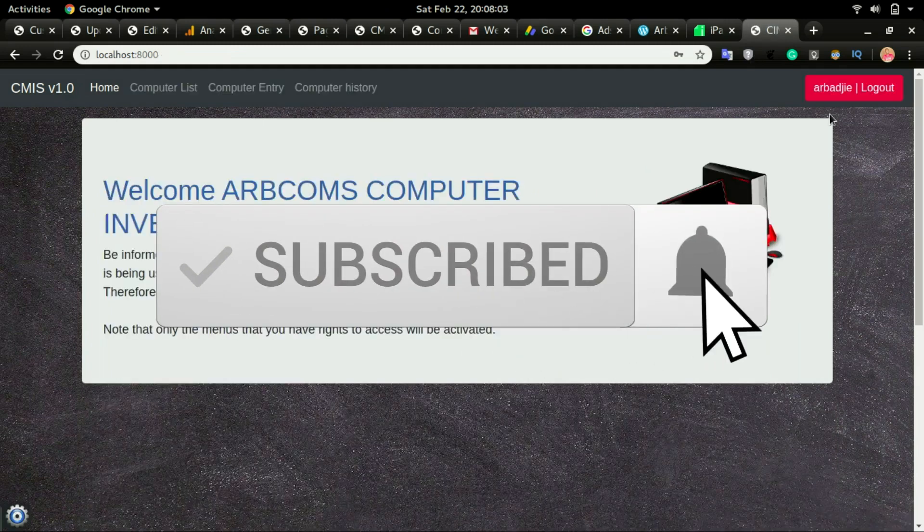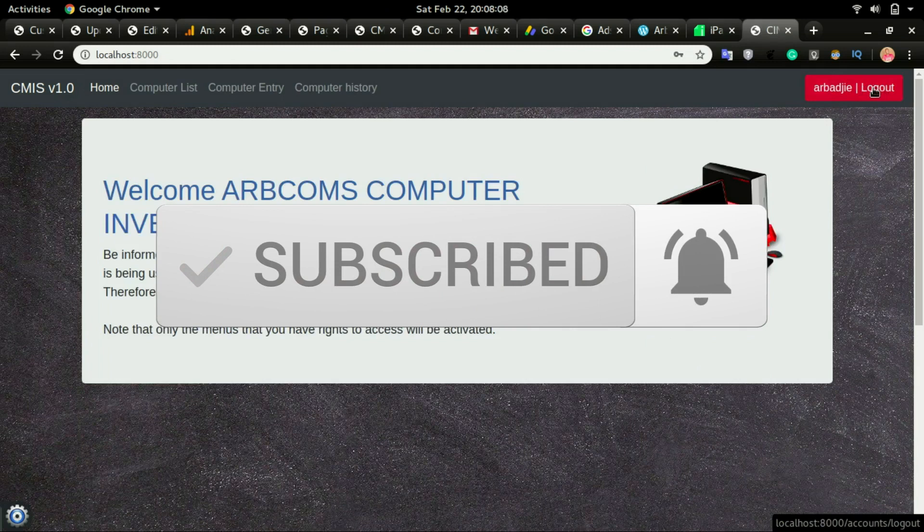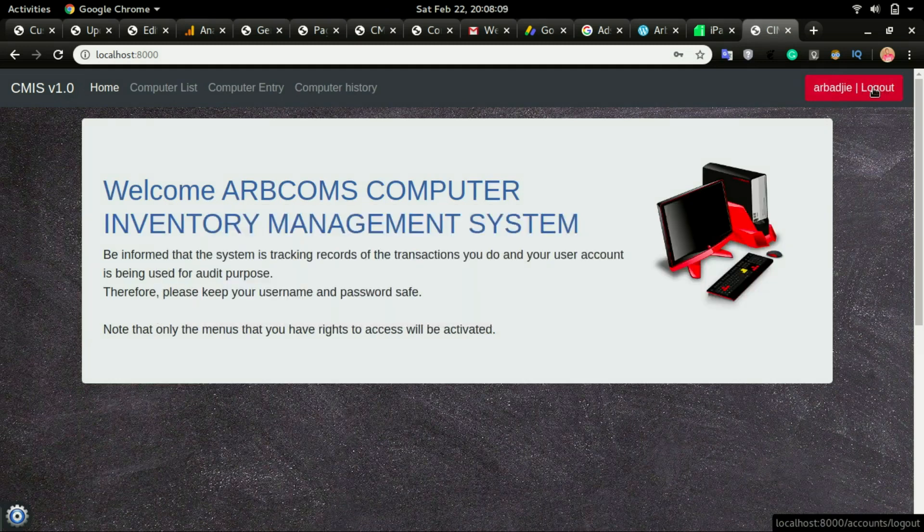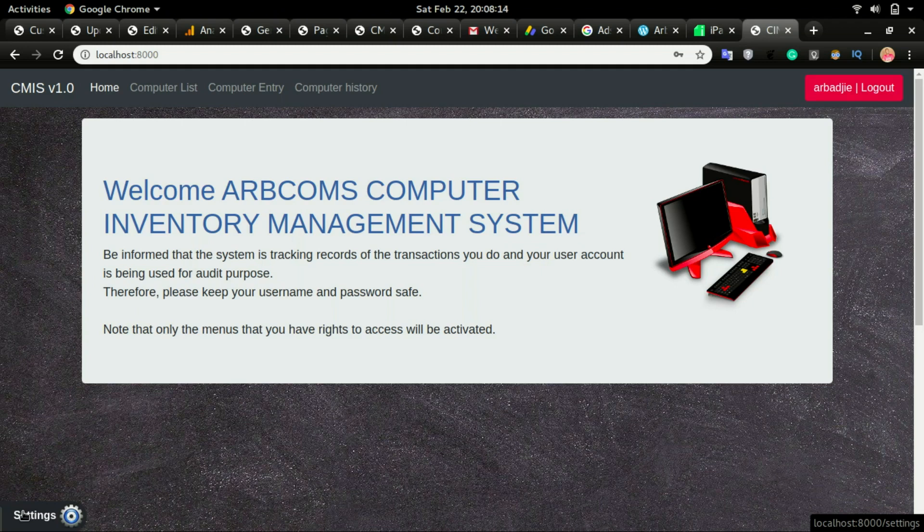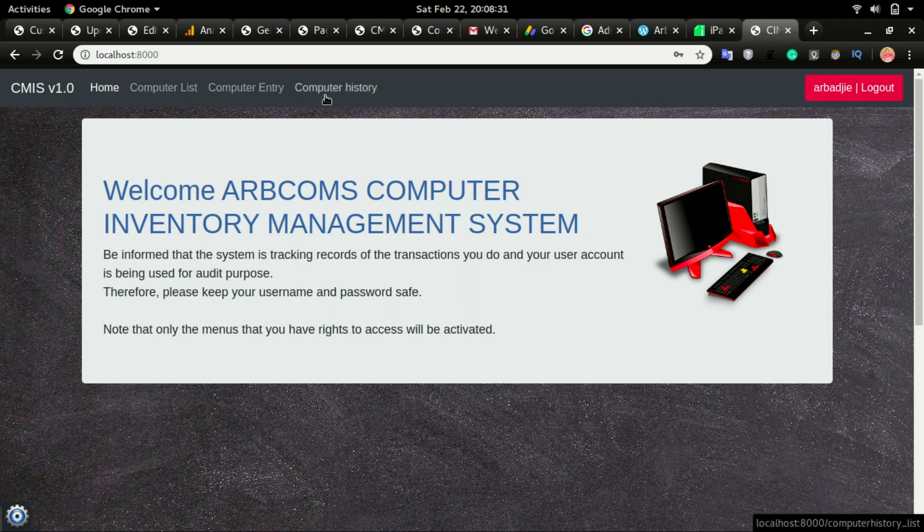When you log in it will show you your username and then have a logout button just beside it, and you'll have a settings section which I will show you shortly. You will see these menus displayed up here.